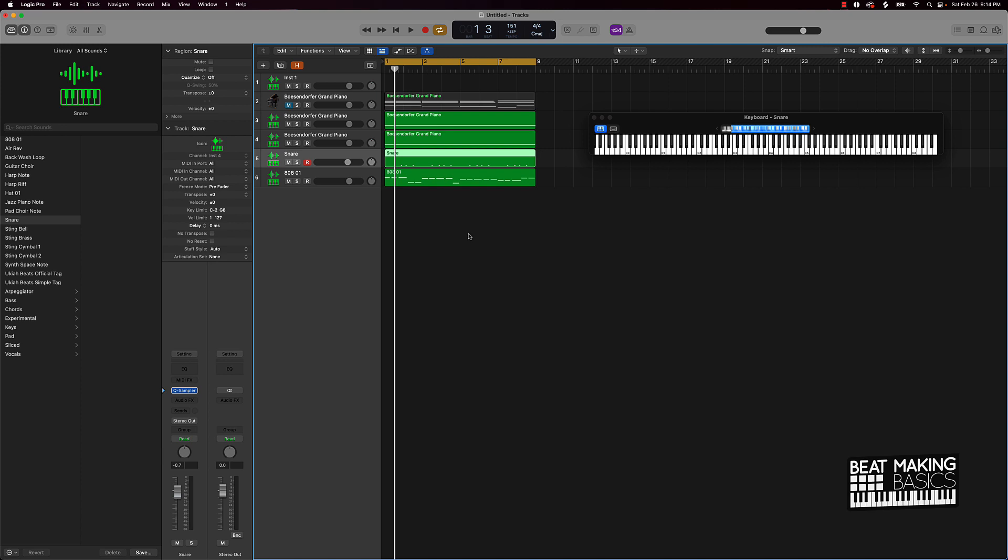In today's video I'm gonna be showing you how to make hi-hats in Logic Pro - super simple and super fast.